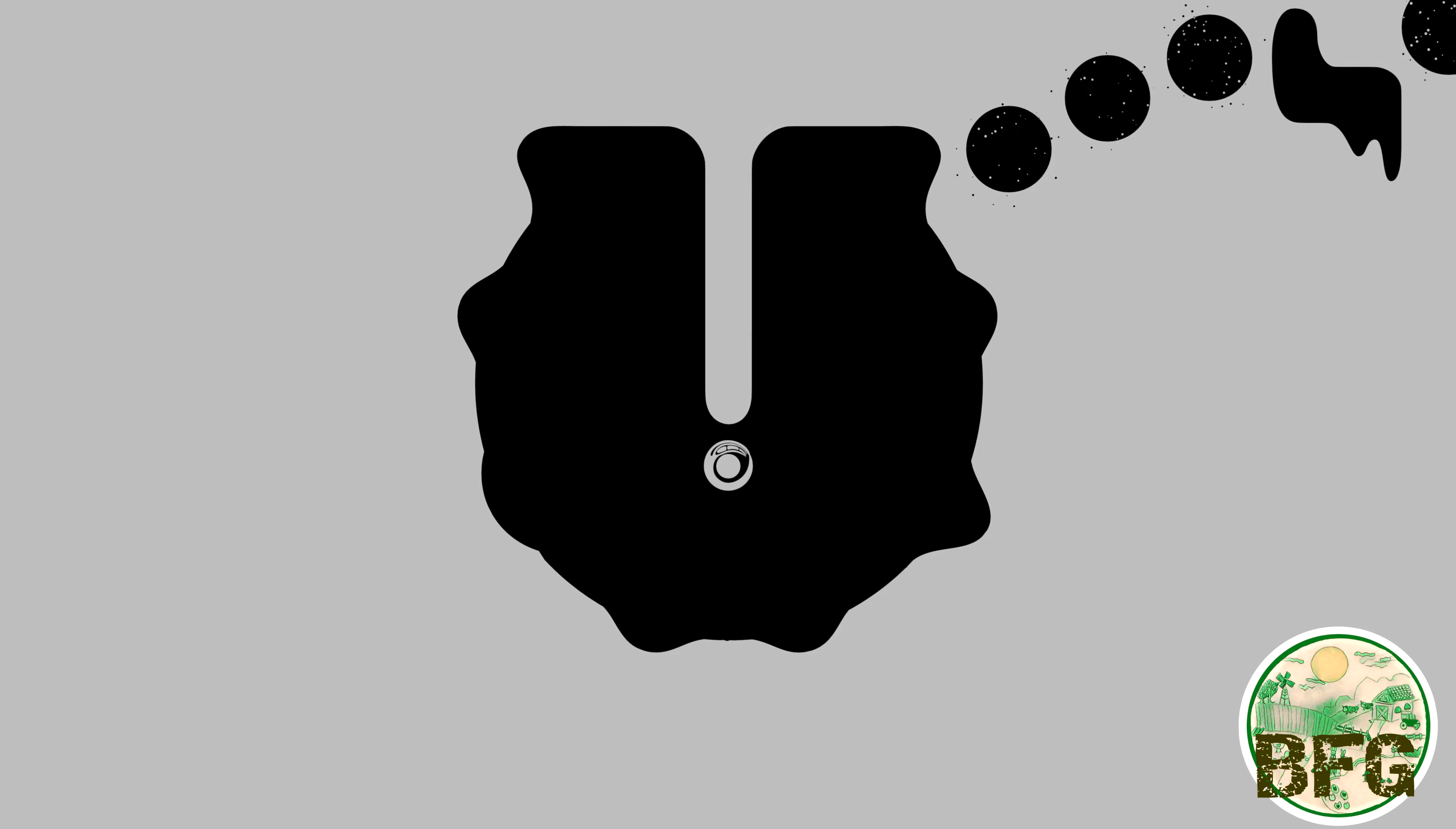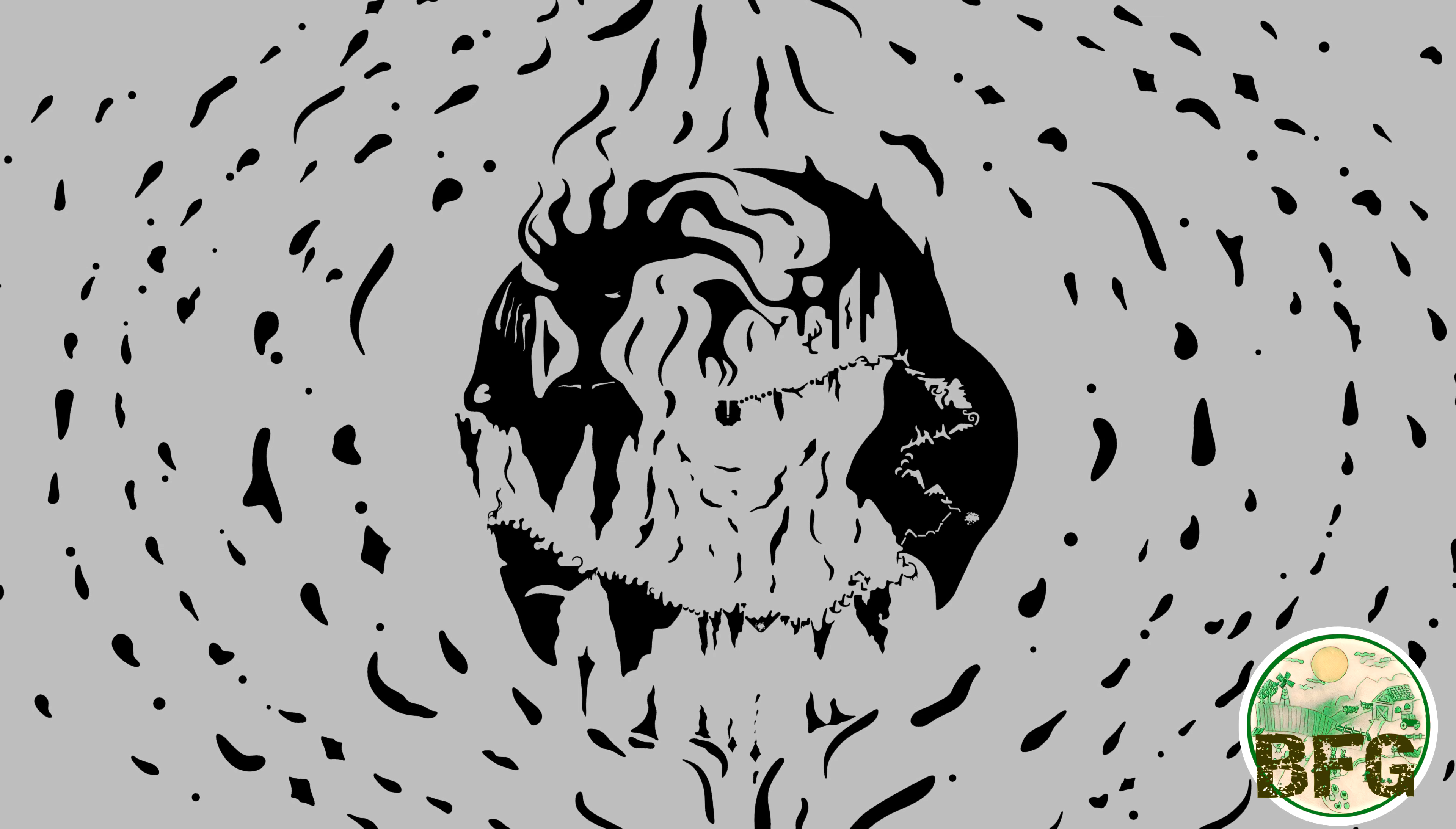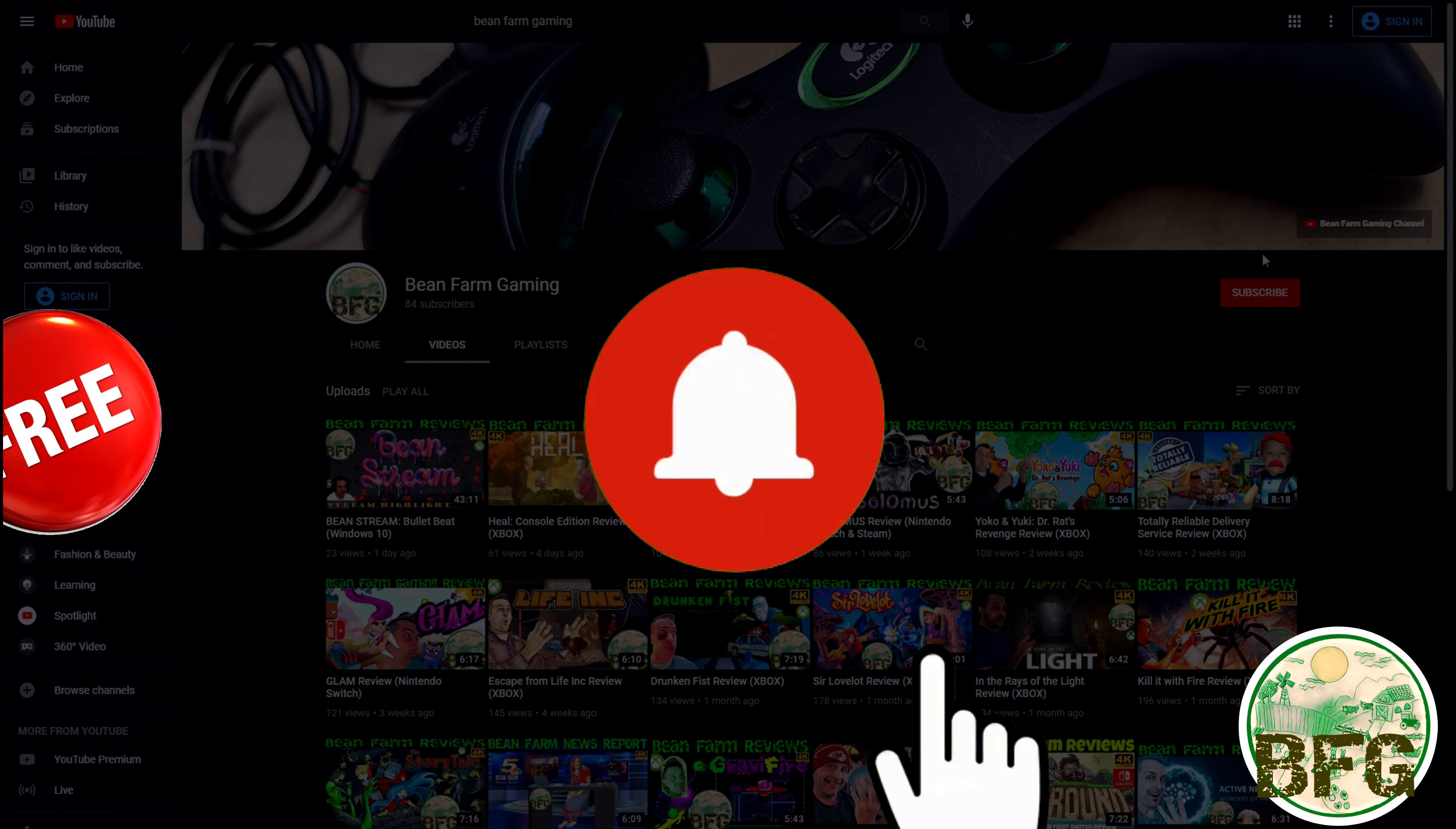In the meantime, make sure you lightly tap the subscribe button down in the corner to add our weekly videos to your YouTube watchlist. While you're at it, go ahead and hit the notification bell to be alerted when our new videos become available.